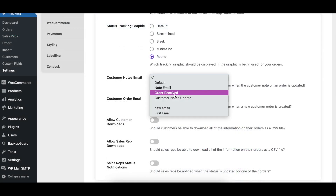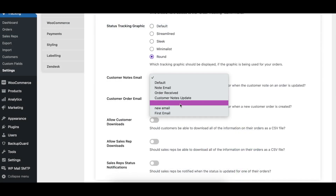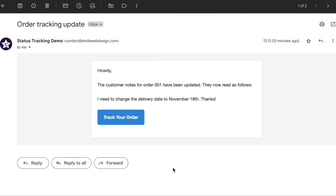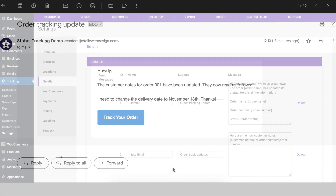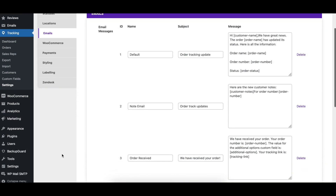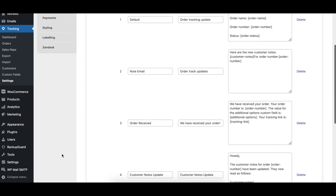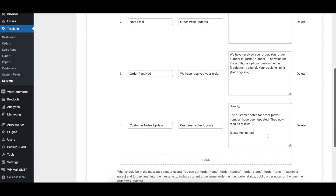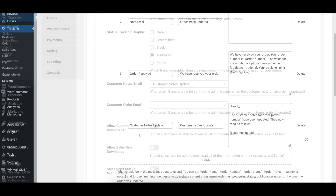With the Customer Notes Email option, you can choose which email is sent to the administrator when the customer notes for an order are updated. You can choose an email that you created in the emails tab or an email that you created using the Ultimate WP Mail plugin.